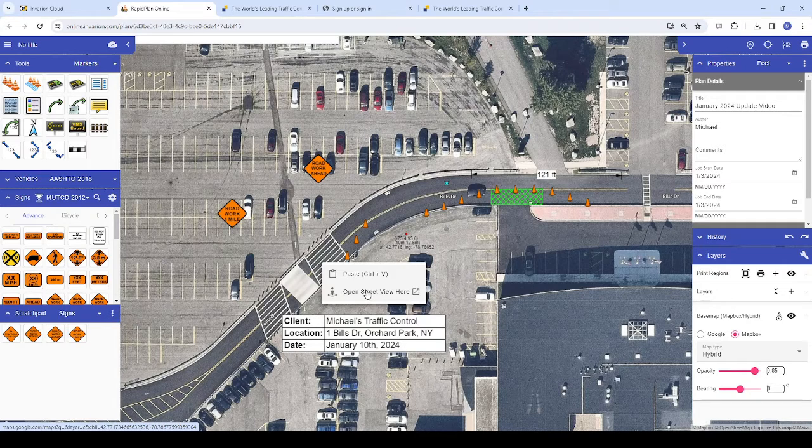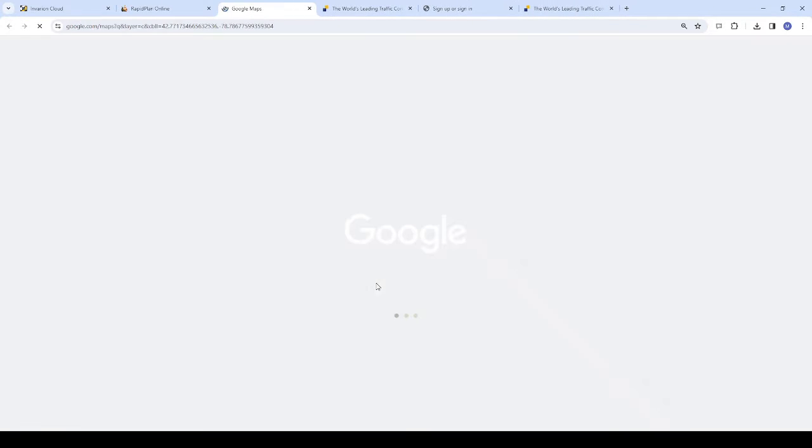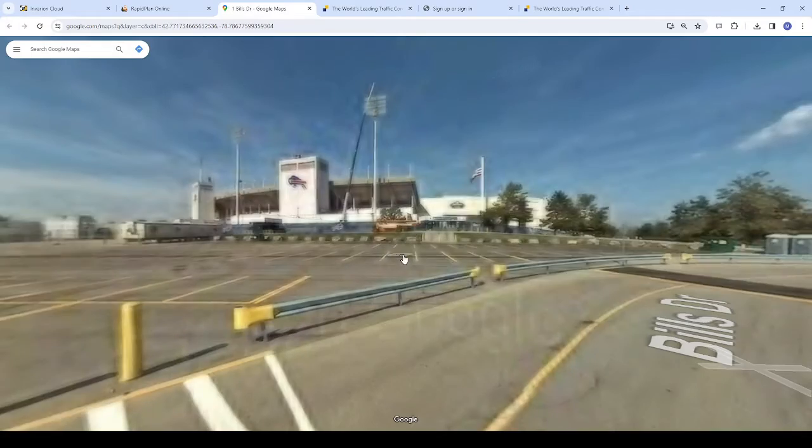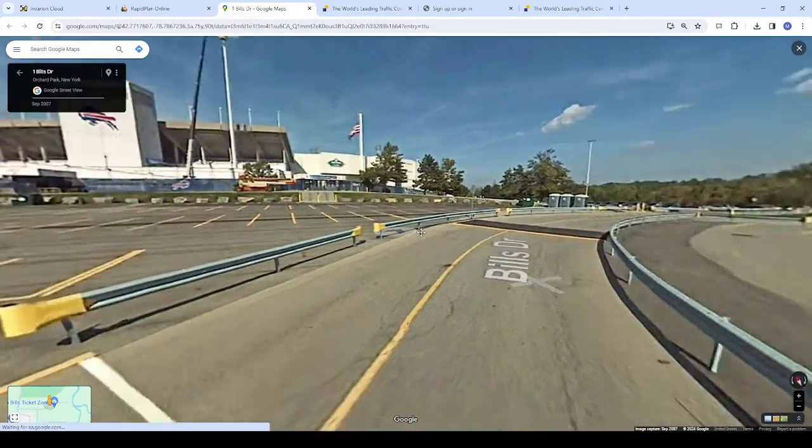This can be useful in a number of ways. If you're not sure of the posted speed limit on a certain road, you can try looking in Google Street View for a speed limit sign to inform your taper lengths and sign spacing.